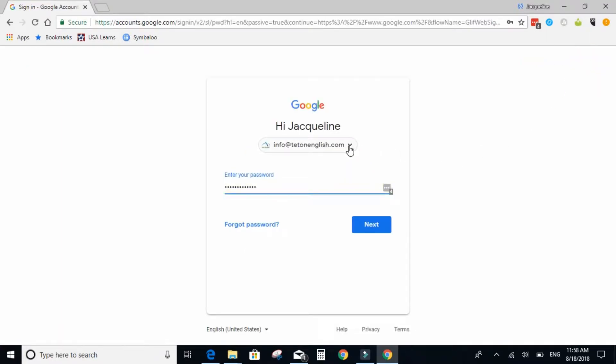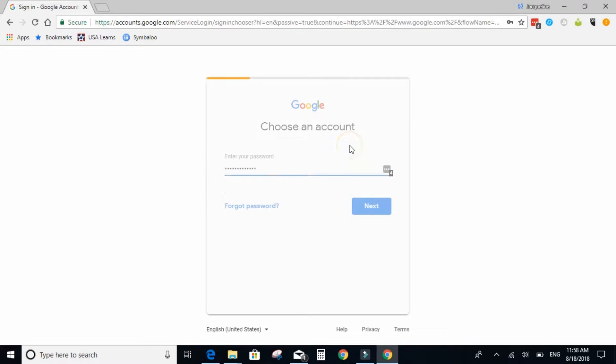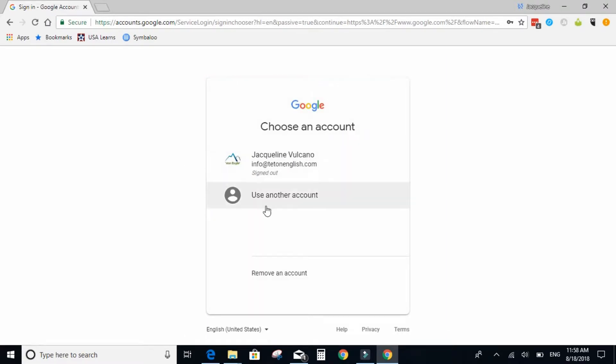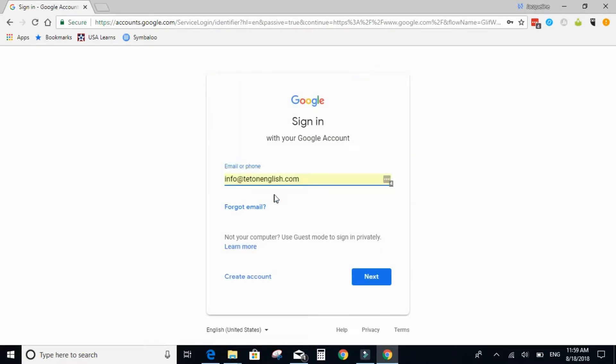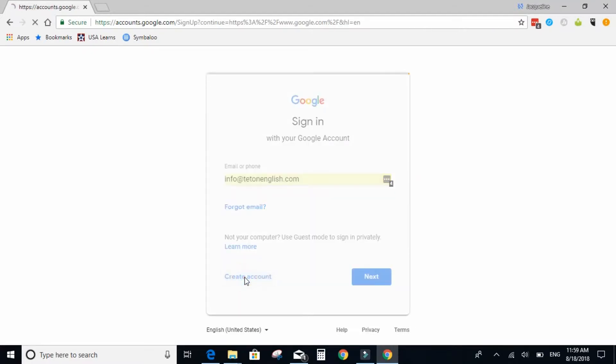Then you will click on the down arrow and select use another account. And then at the bottom select create account.